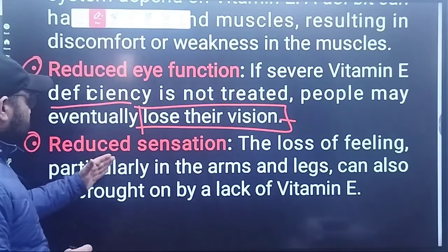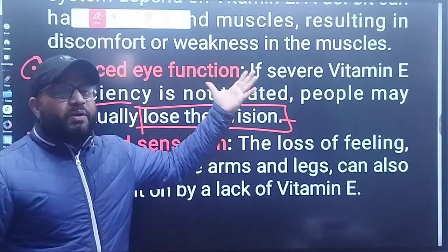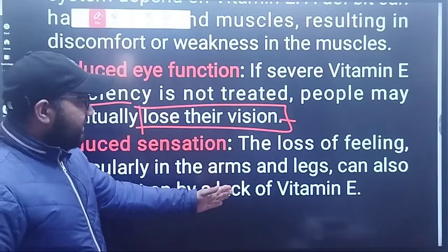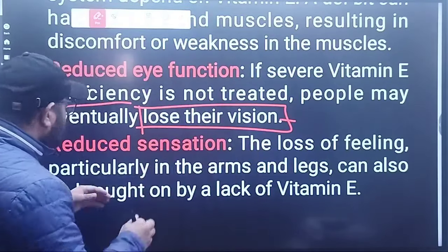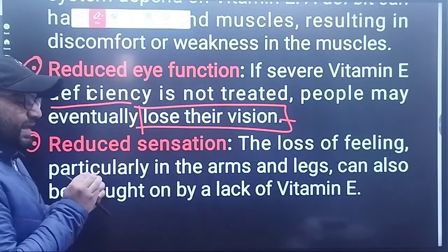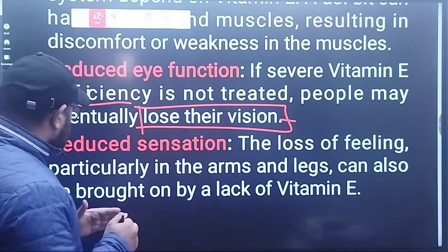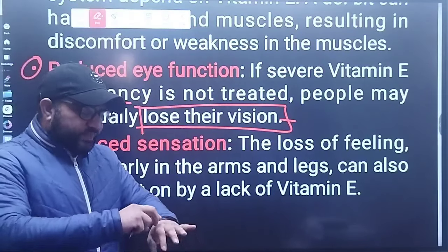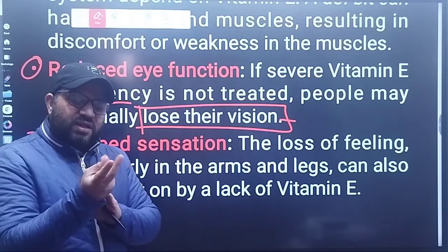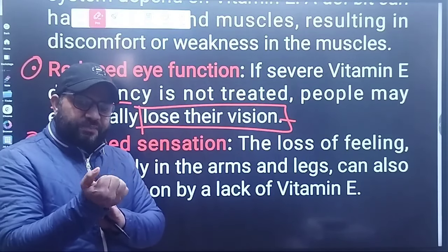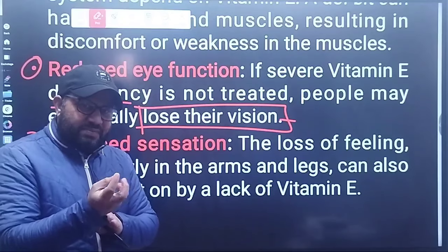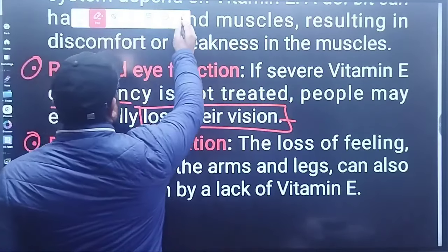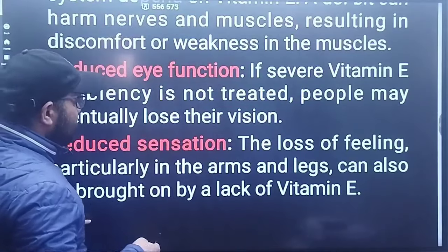Another symptom is reduced sensation. The loss of feeling — particularly in the arms and legs, known as paresthesia — can also be brought on by a lack of Vitamin E. This numbness and loss of sensation is an important sign of Vitamin E deficiency.